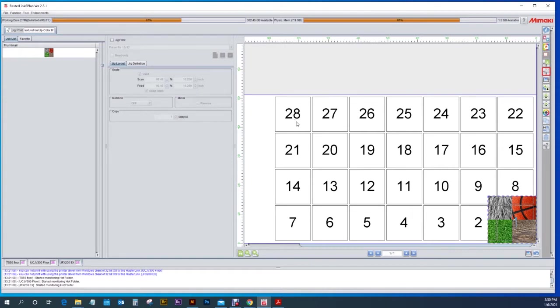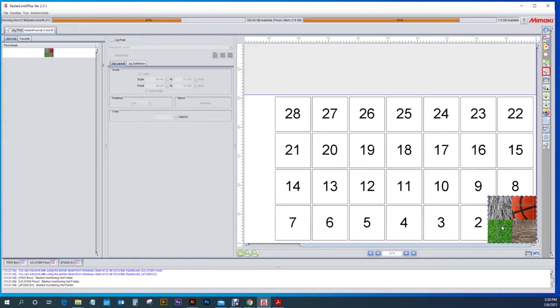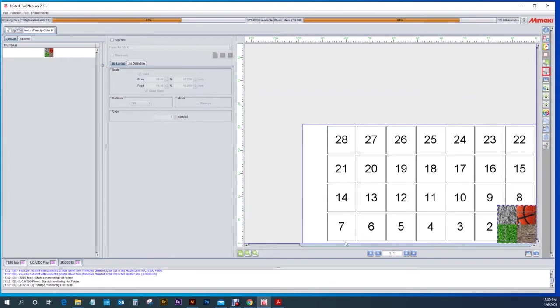And now we'll go through actually setting up a custom jig print. My artwork is 16.25 by 16.25 because I want it to bleed over on the edge. So I'm going to set up 16 by 16 pieces of material on my bed. As you see here the blue line is the actual bed size of the JFX 200.